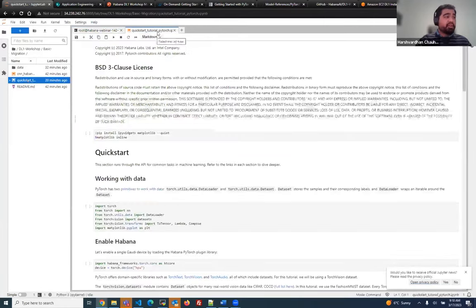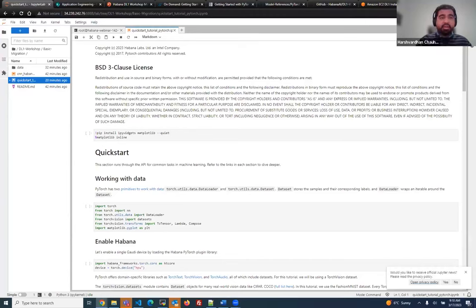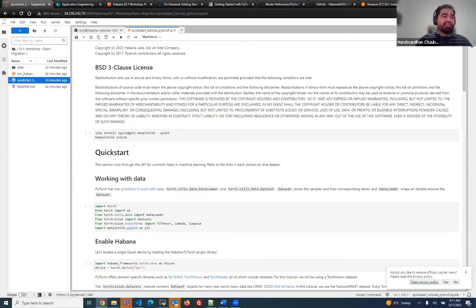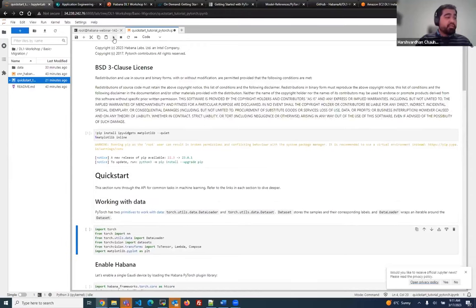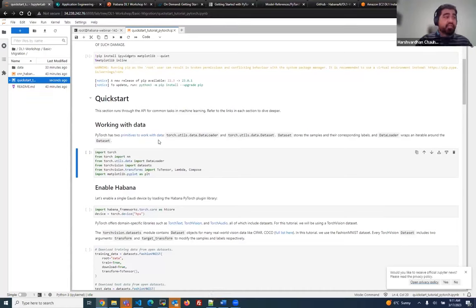I'm going to start with a basic migration. We have a quick-start Jupyter notebook whose aim is to help you understand how you can bring up your own simple model and migrate it to run on a Habana processor. We have taken a very simple linear model and we're going to run this particular notebook. We'll start with installing some libraries, and then import a few standard PyTorch libraries.